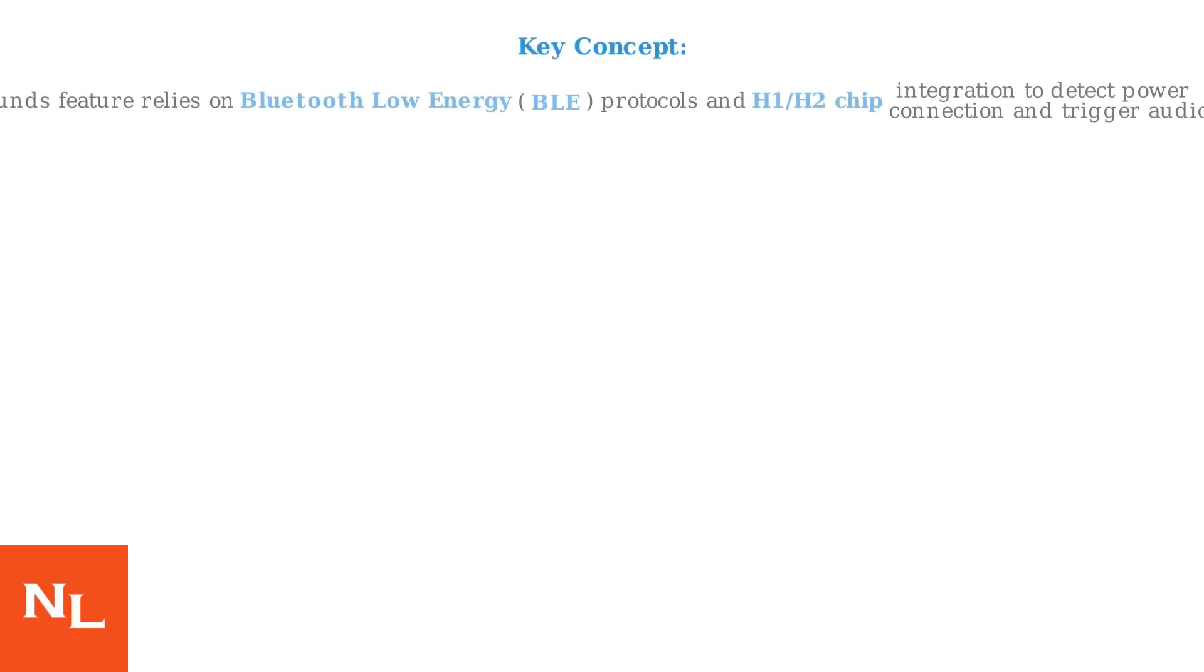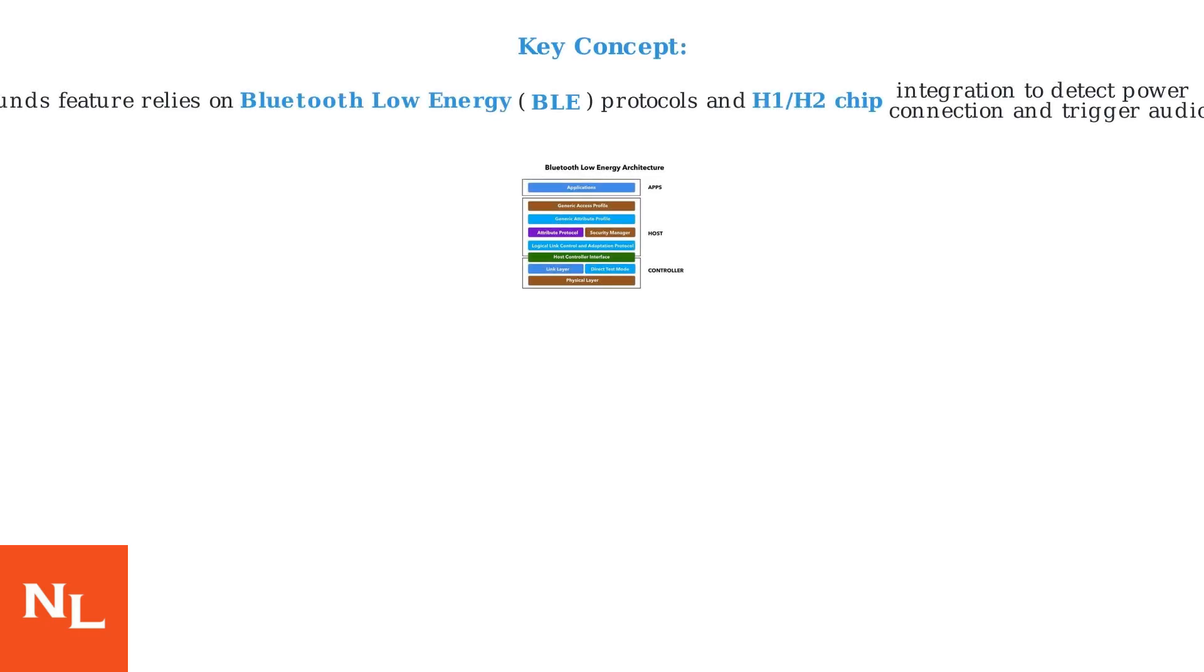Key concept: The charging case sounds feature relies on Bluetooth Low Energy (BLE) protocols and H1-H2 chip integration to detect power connection and trigger audio through your device.